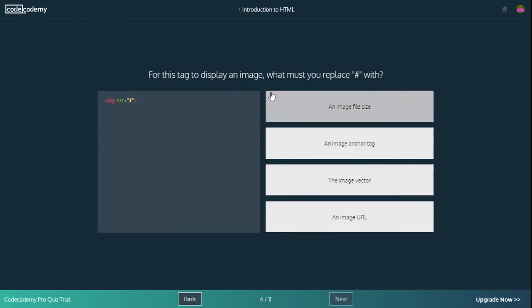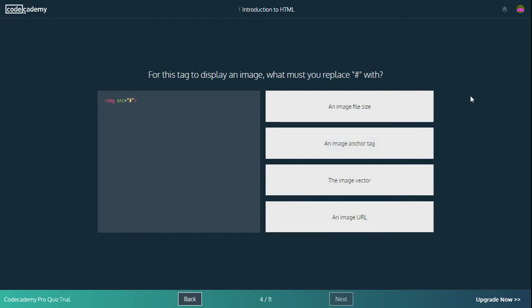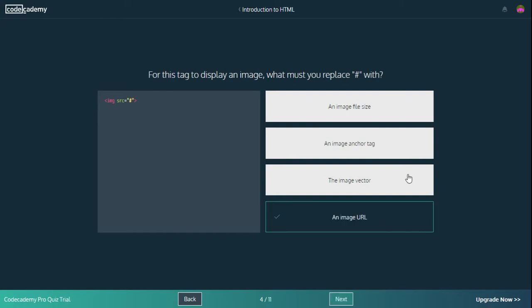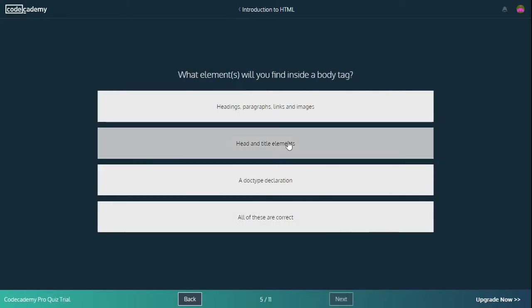For this tag to display an image, what must you replace the found symbol with? IMG SRC equals found symbol in this case. An image file size? Nope. An image anchor tag? I don't know what that is exactly, but I don't think it is. The image vector? I don't know what that is either. An image URL. It's definitely an image URL. Because that's what we've been using over the last few lessons and that is the correct answer.